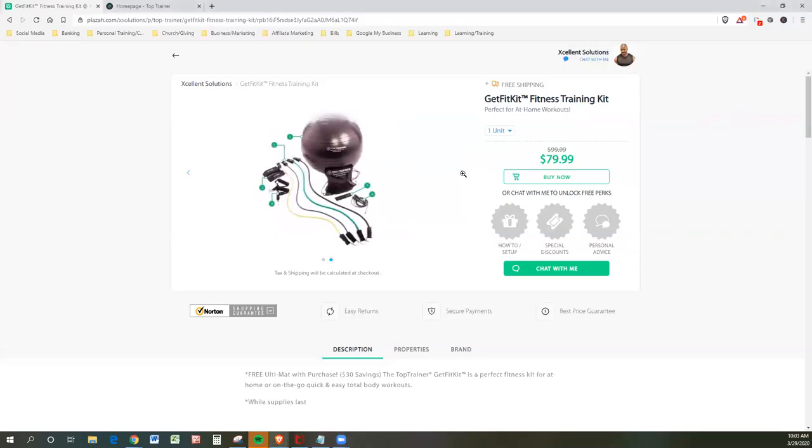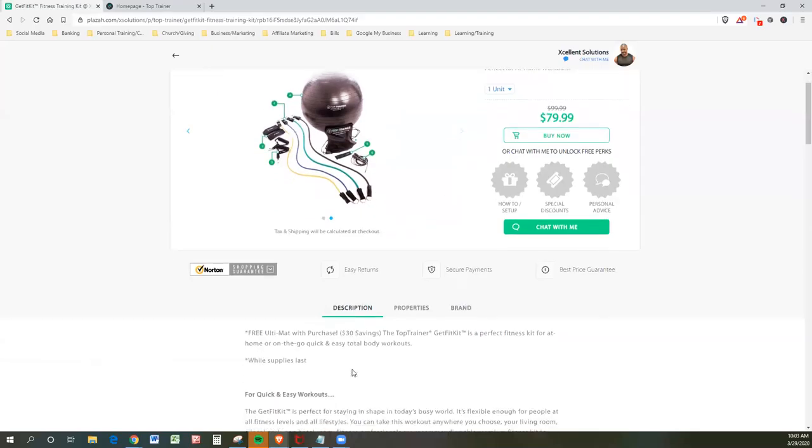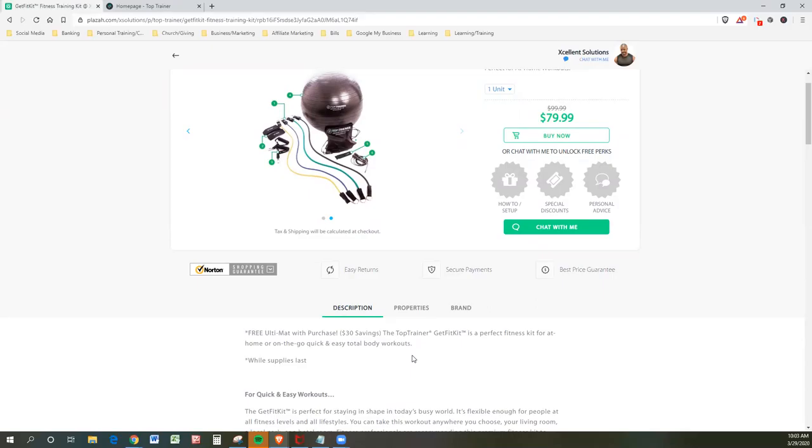This is what is contained in the box, so let's talk about this. It's a free ultimate with purchase, which is a $30 savings right off the top. The Top Trainer Get Fit Kit is a perfect fitness kit for at-home or on-the-go quick and easy total body workouts while supplies last. So quick and easy workouts, right?